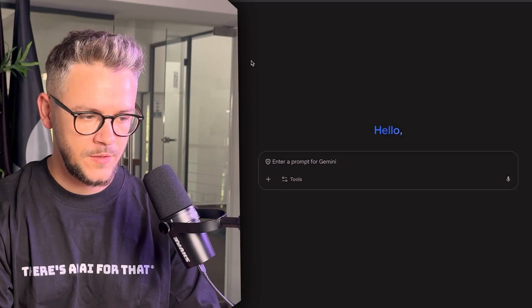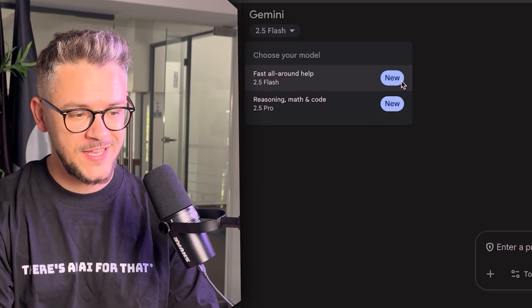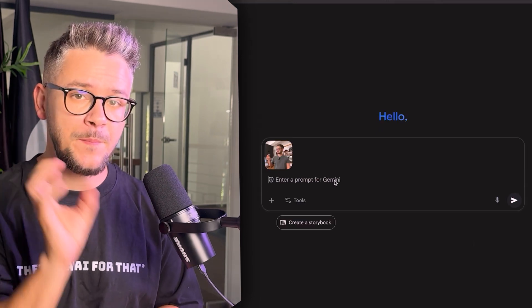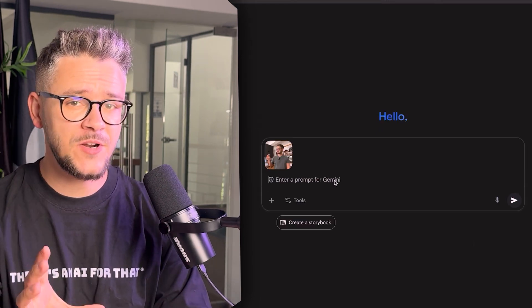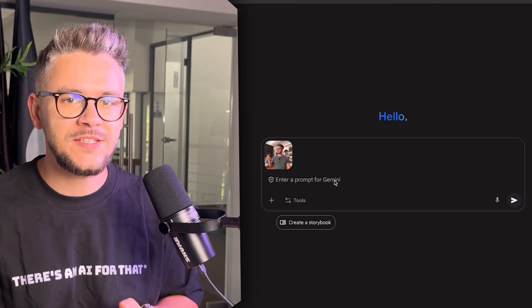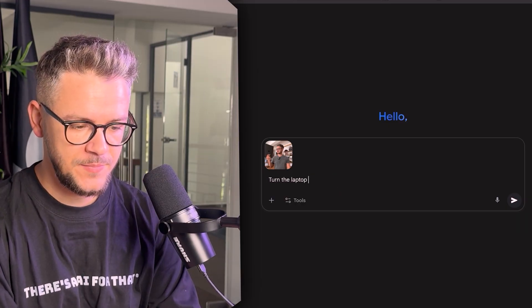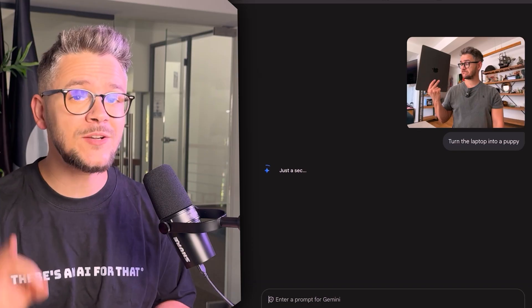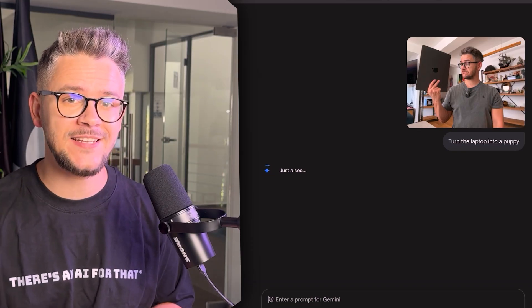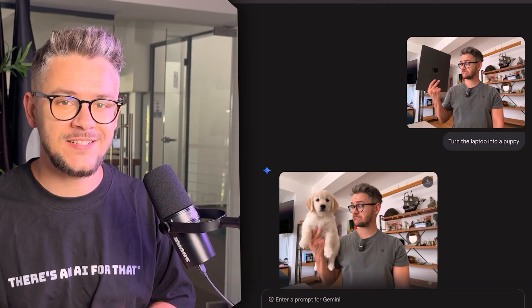Let's take this photo of myself as an example. Go to the Gemini website, make sure that 2.5 Flash is selected — this is going to be the base for Nano Banana. The best part is that you can use natural language, just like telling someone something. For example: turn the laptop into a puppy. It takes literal seconds — and there you go, there's our puppy.